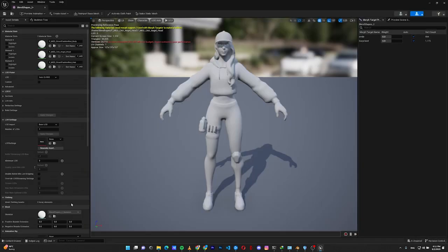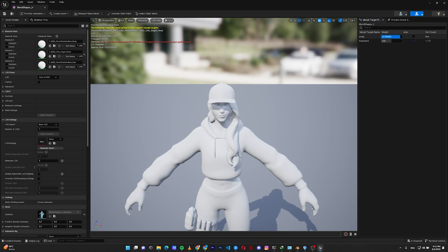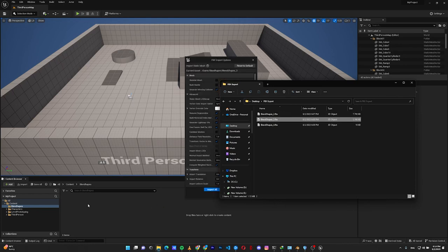We now have our skeleton, physics, mesh, and materials for the head, hair, and body. Opening the Skeletal Mesh, in the Morph Target section we can see the blend shapes created in Blender. Changing the value morphs the character. You can also go negative in Unreal Engine, because blend shapes and morph targets are vertex positions — if they go positive they can also go negative. Cranking up 'surprise' shows the character doing the blend shape.